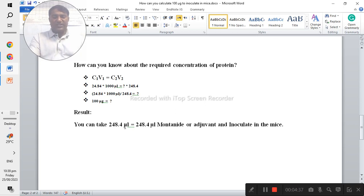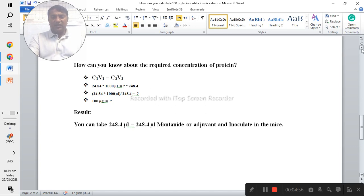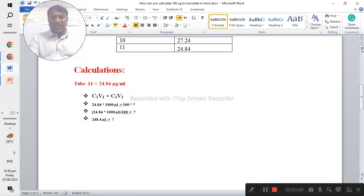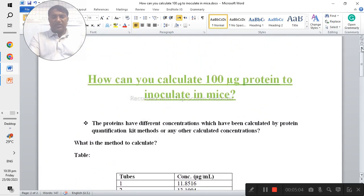Now you can take 248.4 microlitres of protein from tube 11 and mix it with a similar volume of adjuvant — either Montanide or another adjuvant — and then inoculate into the mice. This is the short technical method for how you calculate 100 micrograms of protein for inoculation. If you have any query regarding this calculation, you can put your remarks or questions in my YouTube channel and I will try my best to respond as soon as possible. Thank you so much for watching this short and brief video.